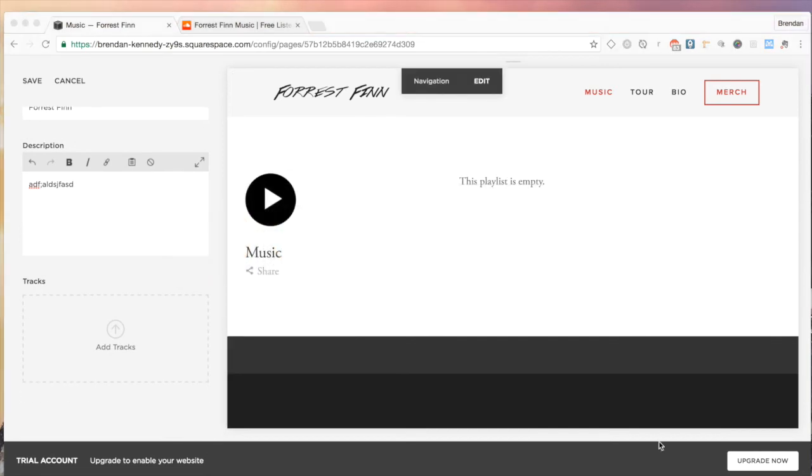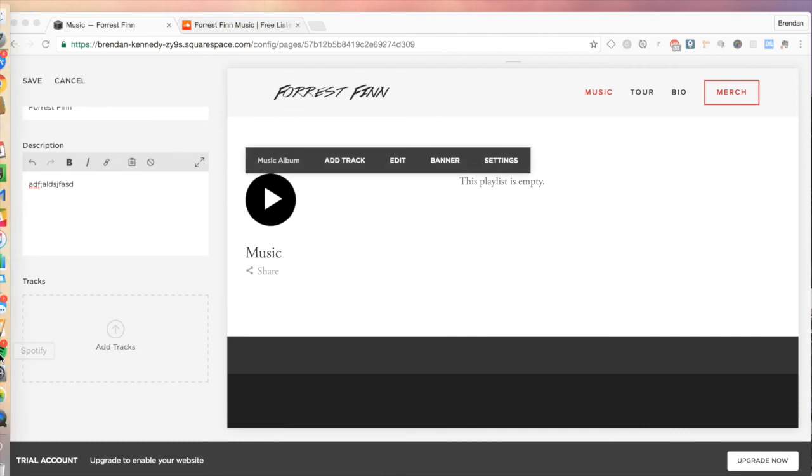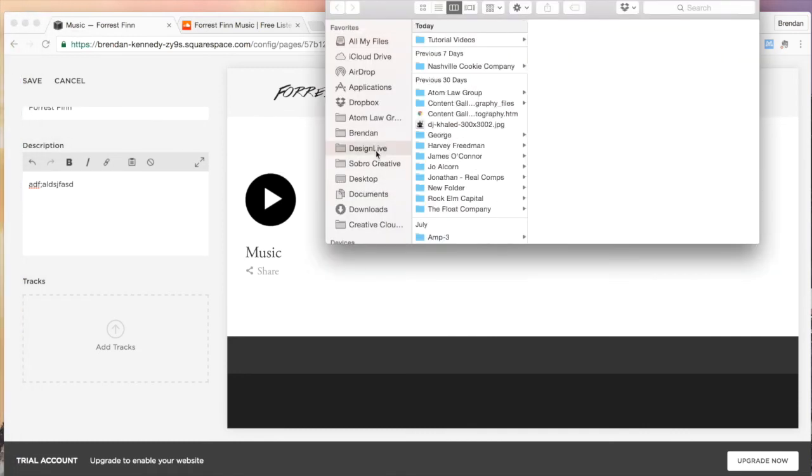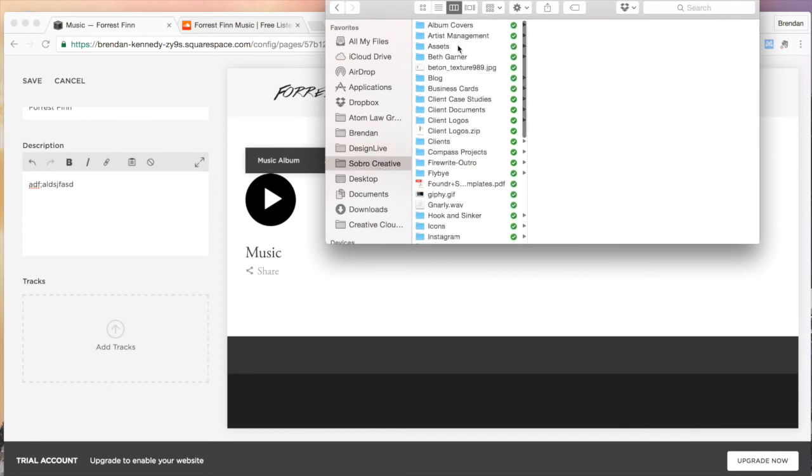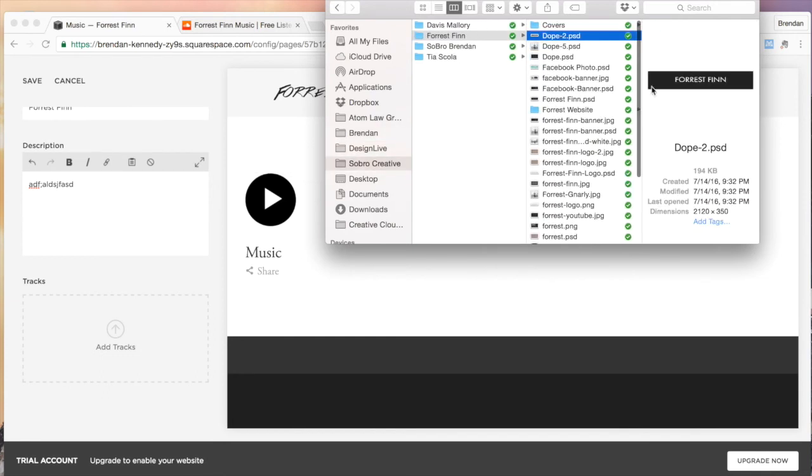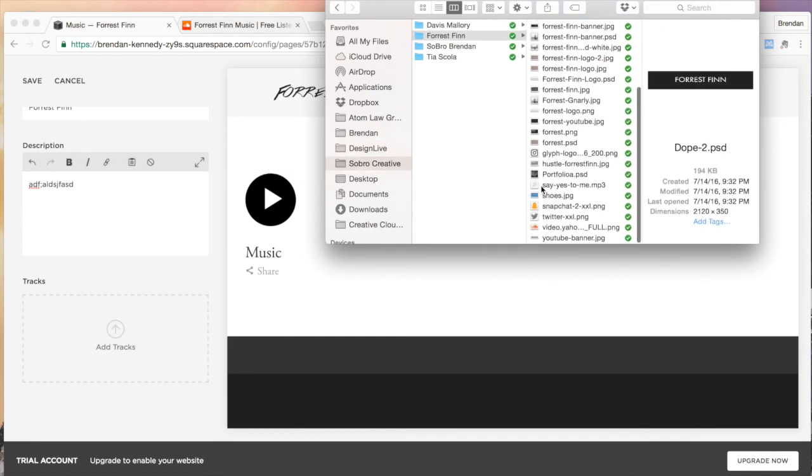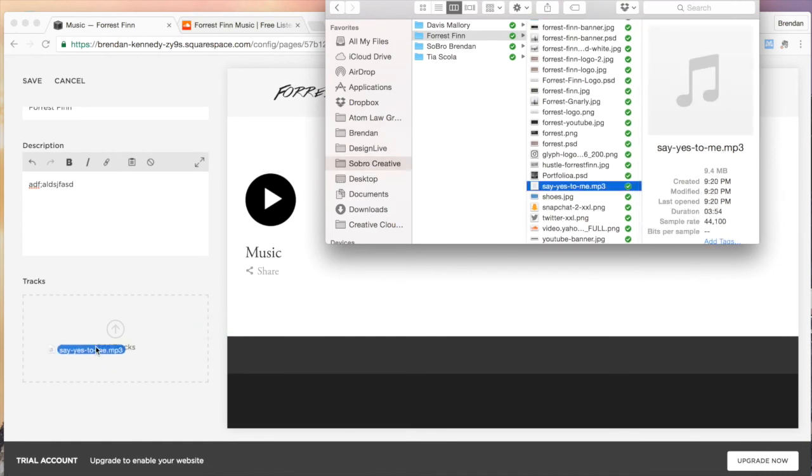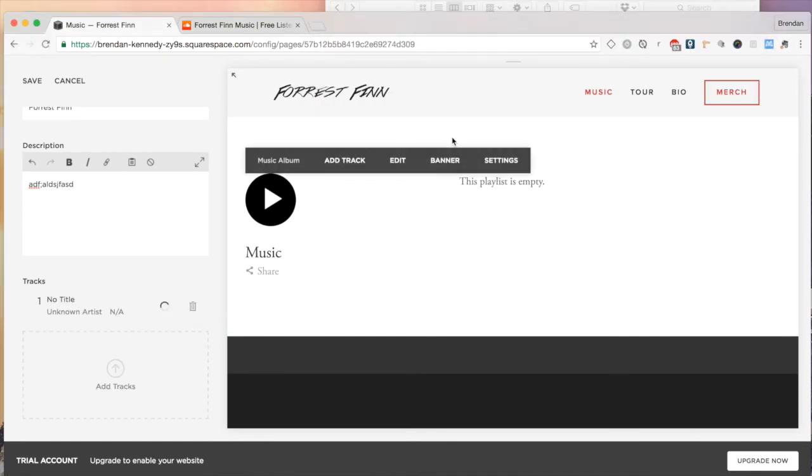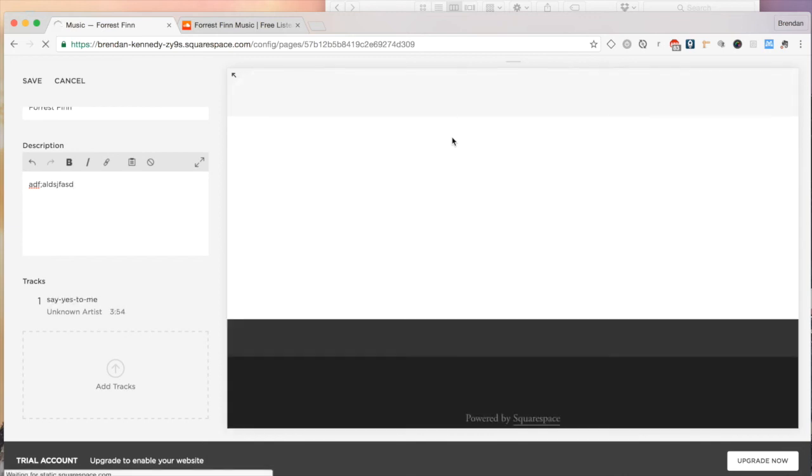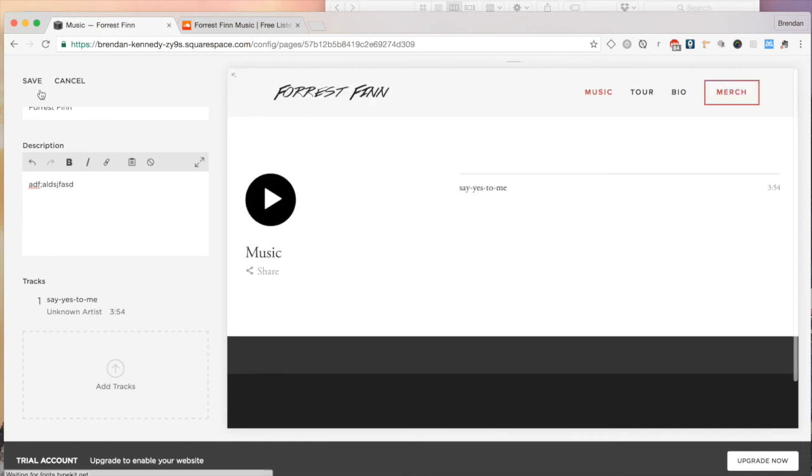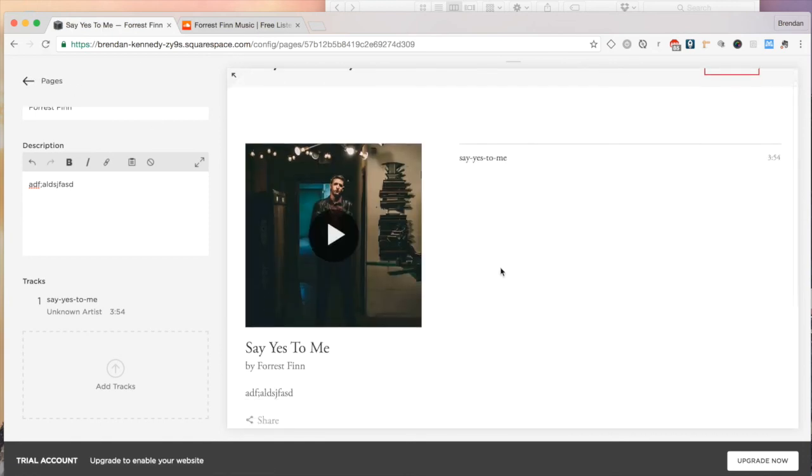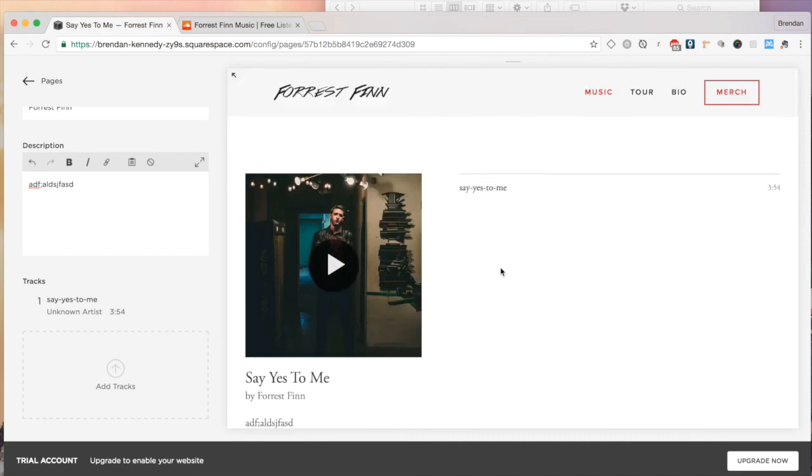And then uploading the track. Just going to go into Finder here real quick. I'm going to drag that there. Usually give it a couple seconds. Sometimes you have to save and then refresh and then it will show up randomly. That's just how Squarespace rolls. But we'll just wait on that. There we are. We're going to save. And there you go. That is how you upload directly into Squarespace.